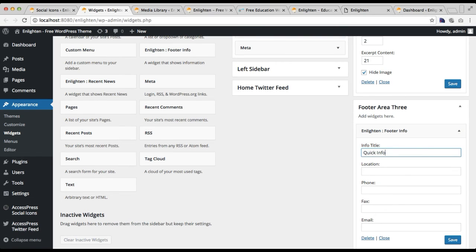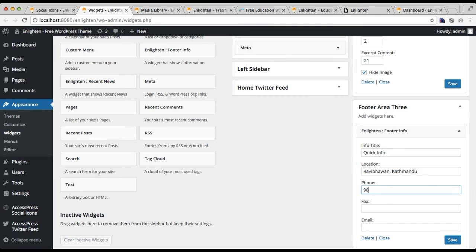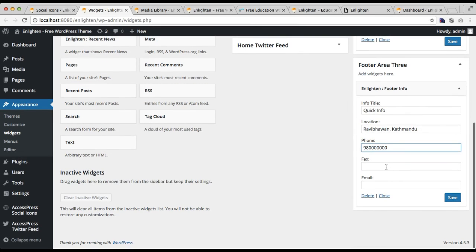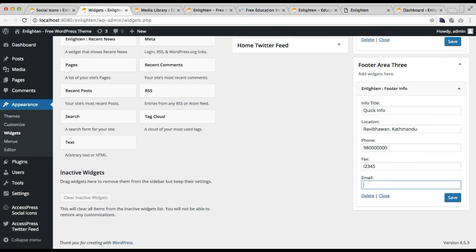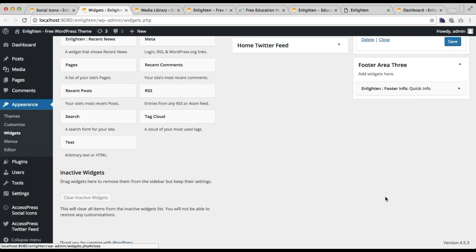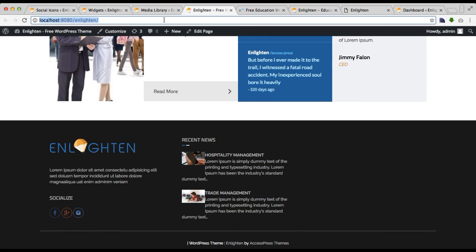I'll name it Quick Info. You can put your company's location, phone number, fax number, and email address. I'll just fill in some sample values for each field. Then click Save and close the widget, and let's go to the front end and refresh.